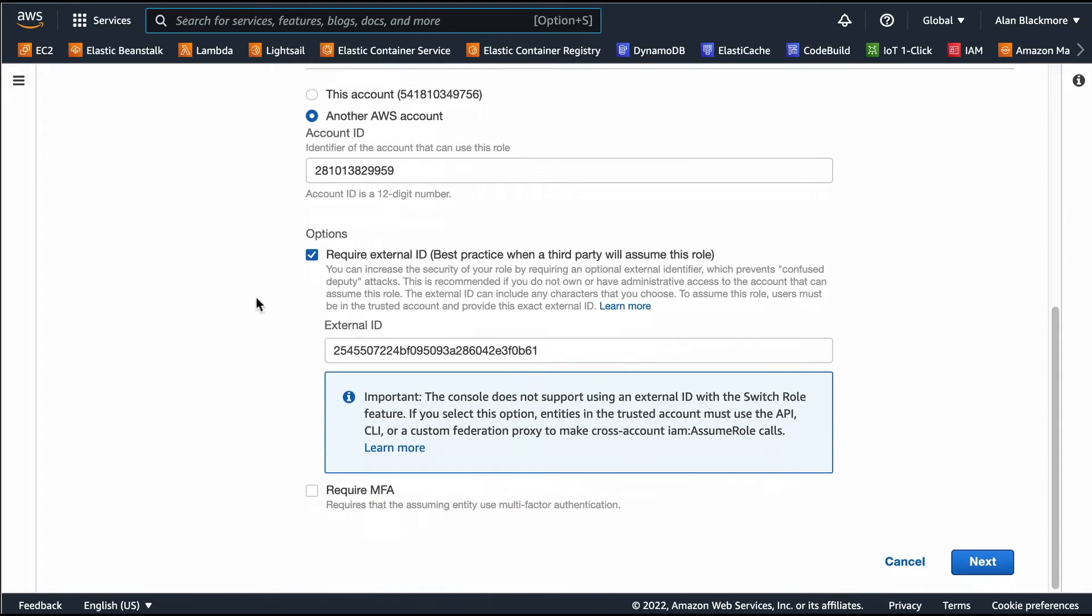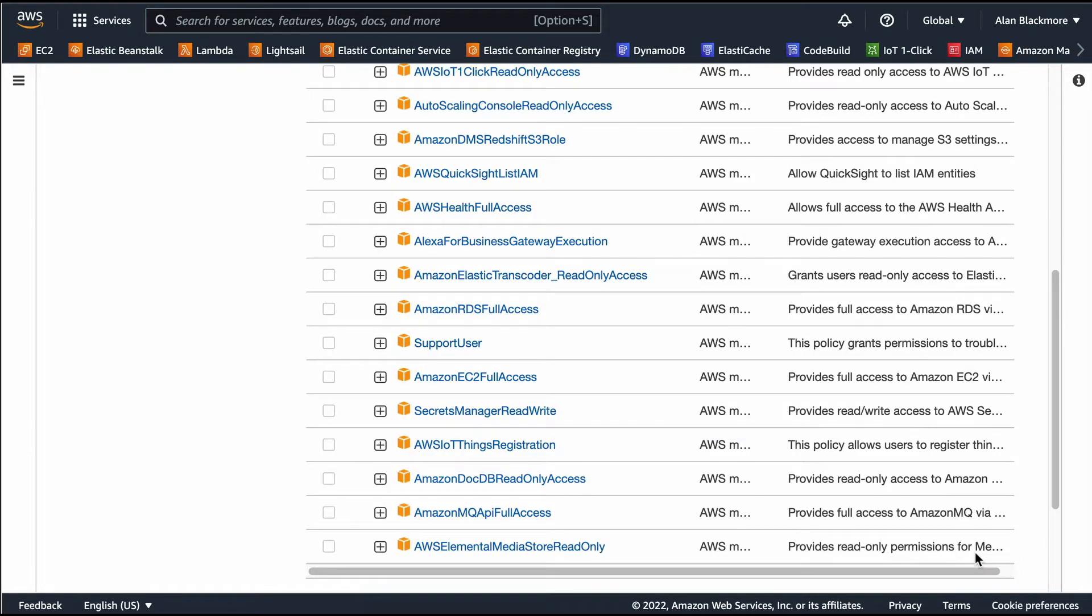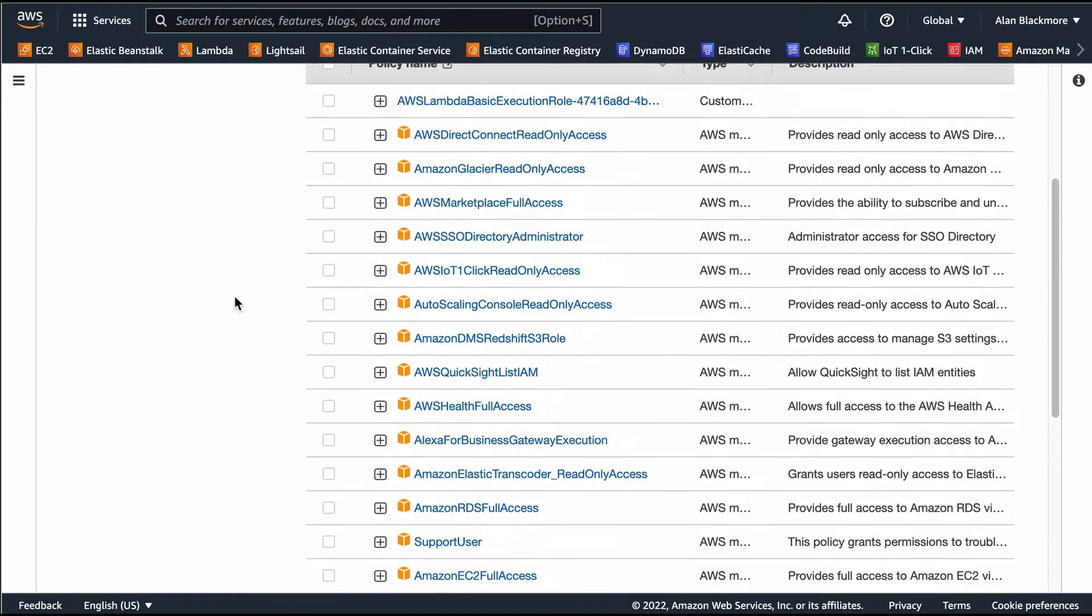And then an external ID, so we need to make sure that this require MFA is not checked. We'll click next.